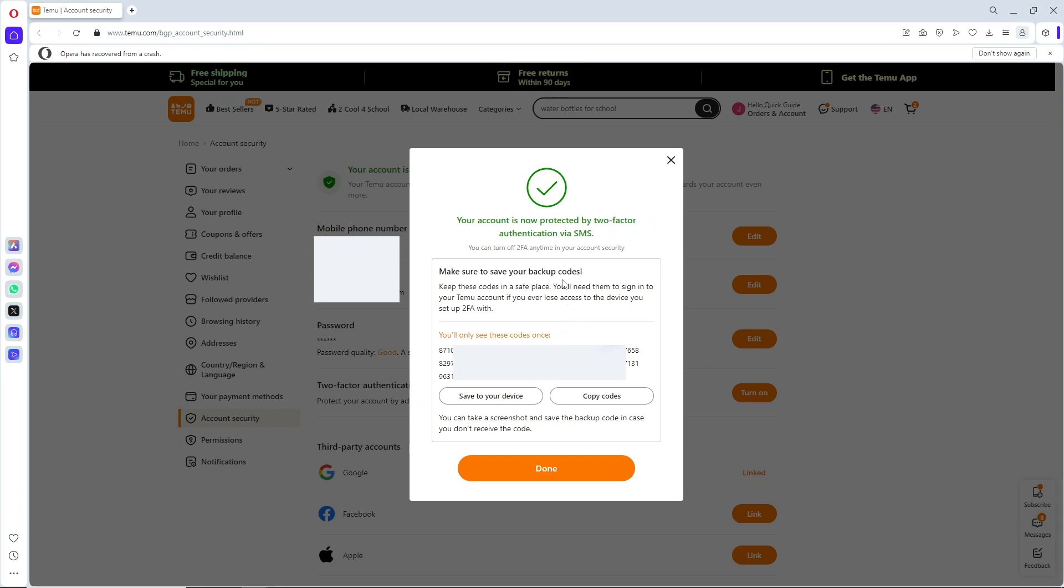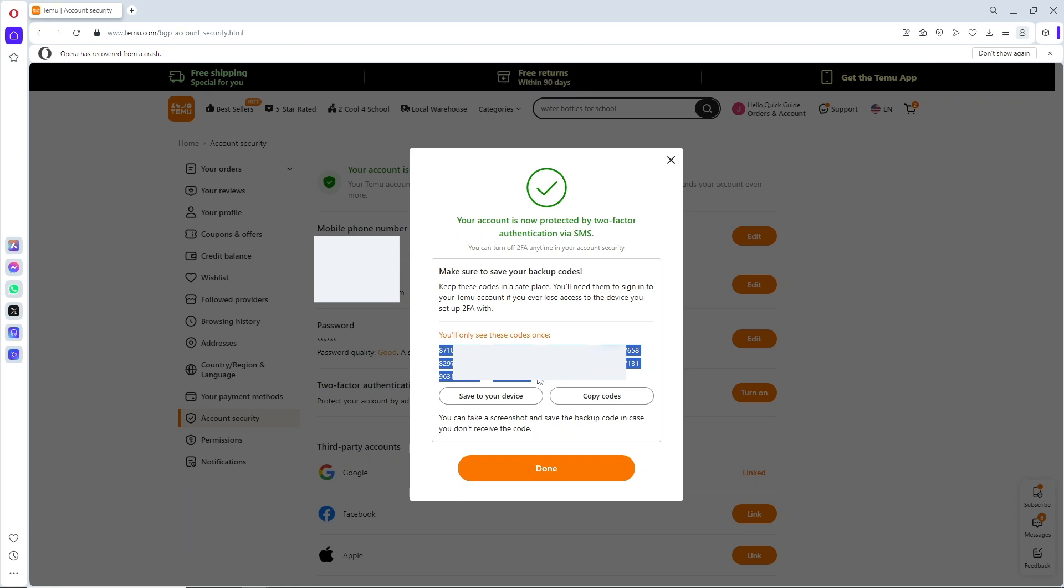Below, you should see your backup code. Simply copy this code and make sure you save it on your device or desktop. In case you lose access to the device, you'll be able to use this backup code to regain access.